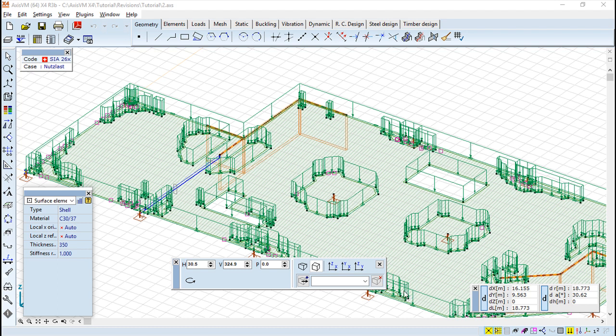Hello, we are here for one more lesson of this Axis VM training course and the topic for today's lesson will be the cursor, the keyboard and the mouse.